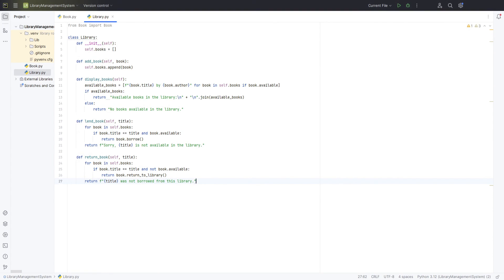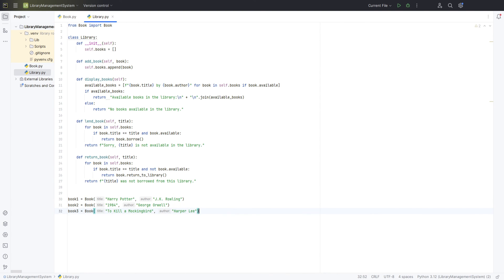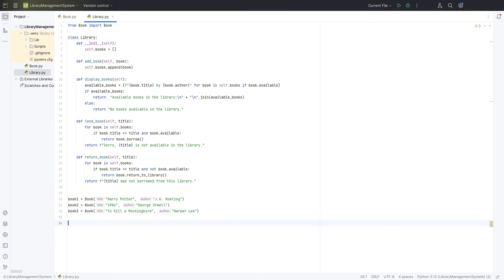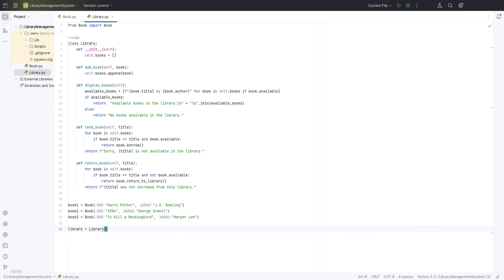Next, we create three instances of the book class. Each instance represents a different book with a title and an author. Next, we create an instance of the library class, which will hold and manage our collection of books. We then add each book to our library using the add book method. This method appends each book to the library's list of books.